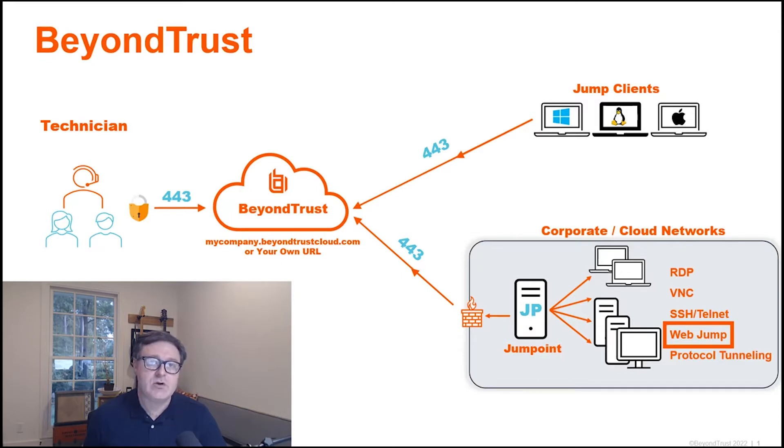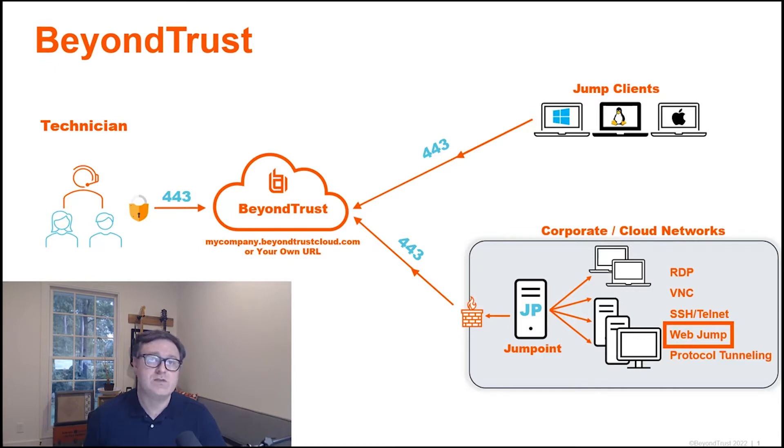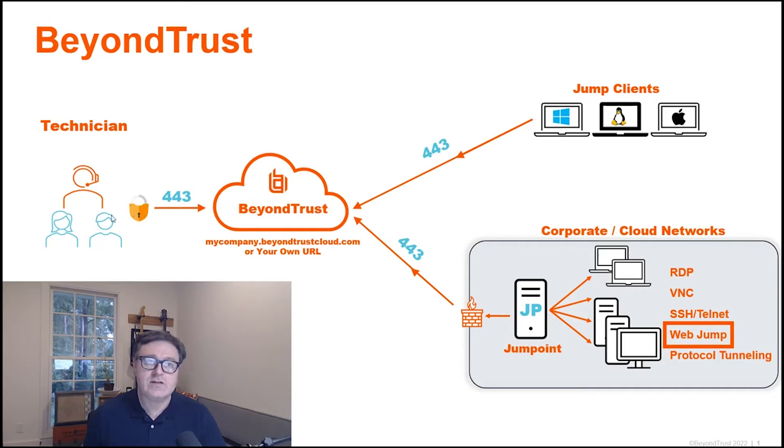The administrator is able to actually set up which specific website a technician can get to. So the technician here on the left-hand side, authenticating to the BeyondTrust appliance, outbound over port 443.